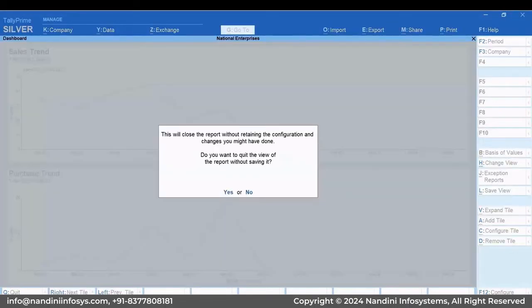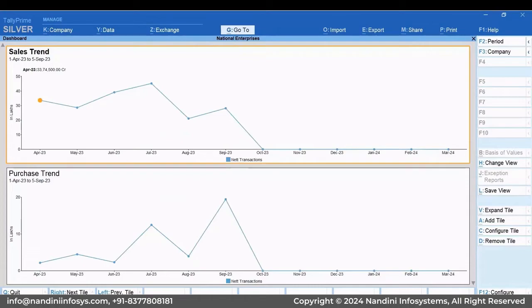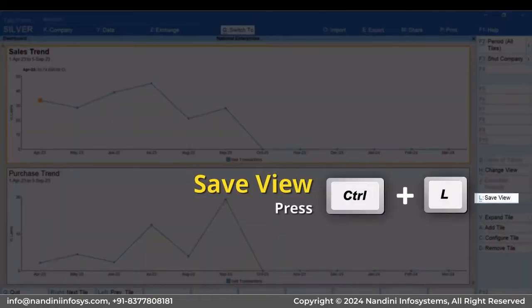Press Escape and then press N. Thereafter, you can save the view with the configurations applied to the Dashboard.